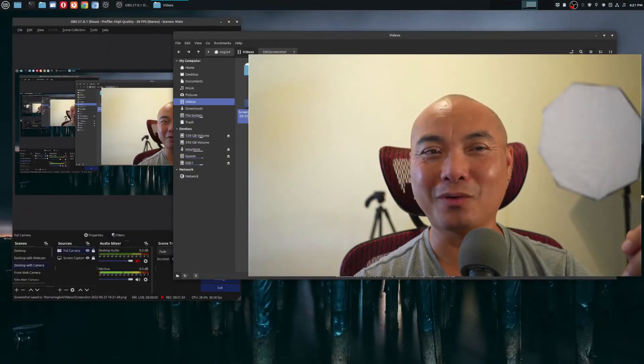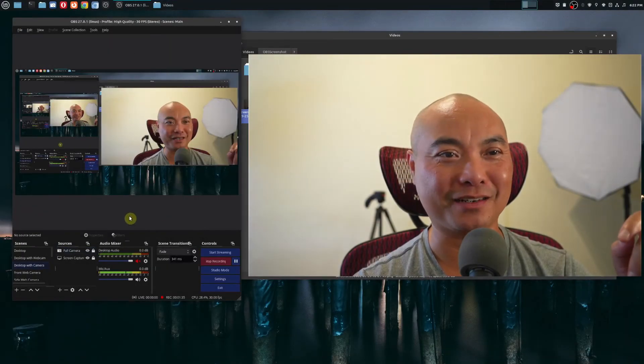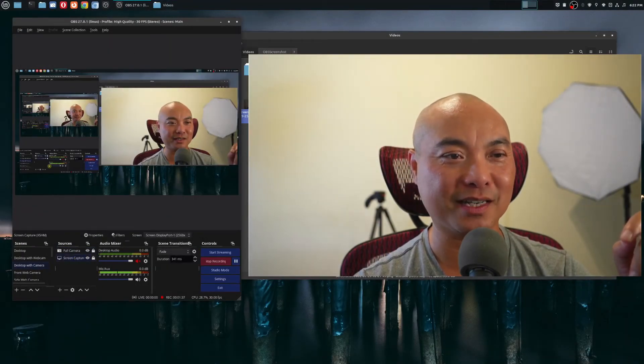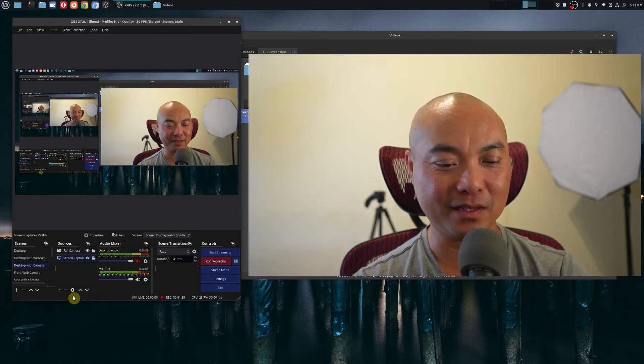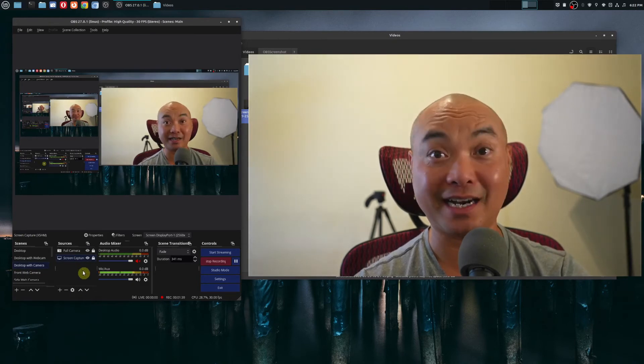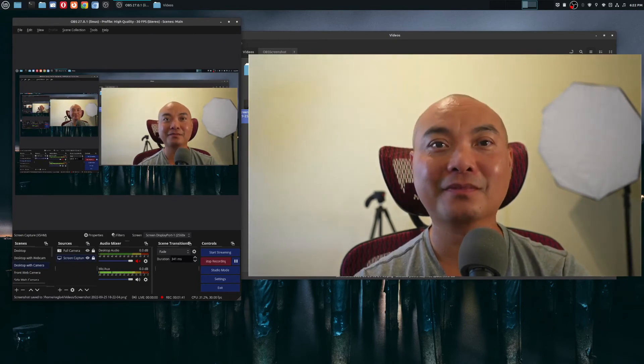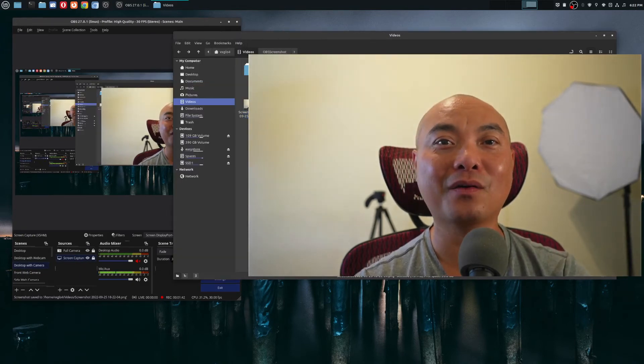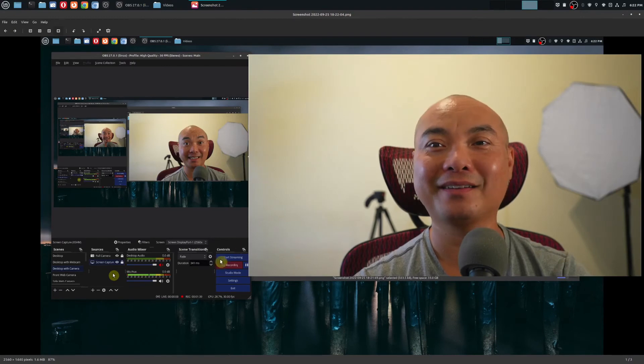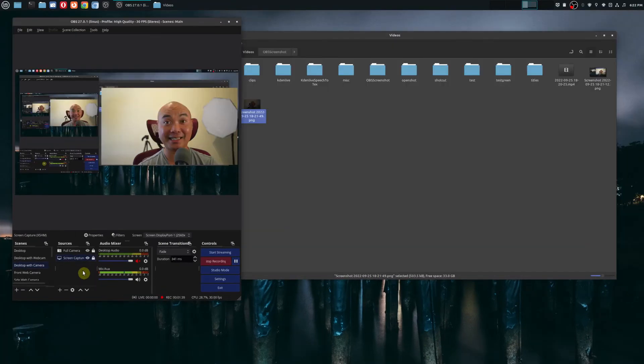And then if you wanted to take a screenshot of another source, all you have to do is select it, then go ahead and press the hotkey again. And now we have this other source.